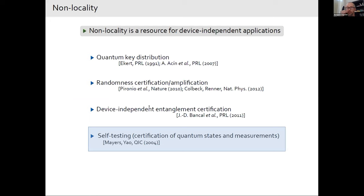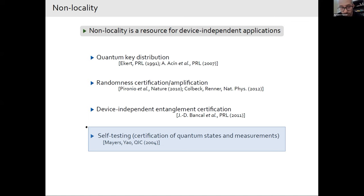Why are we interested in non-locality? Because non-locality is a resource for certain device-independent applications. Device-independent means we can perform some tasks without trusting our devices — we don't have to make any assumptions and rely only on the observed correlations. One of the most important examples for me is self-testing, which is the certification of quantum states and measurements.